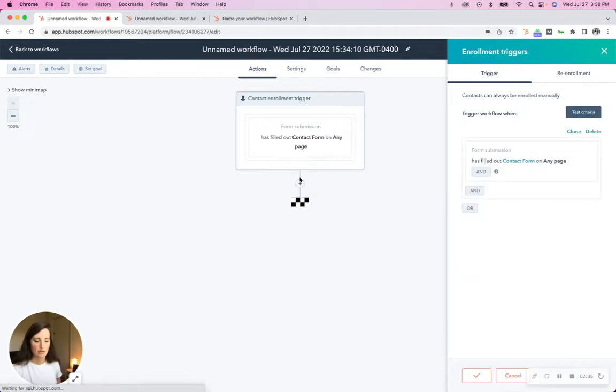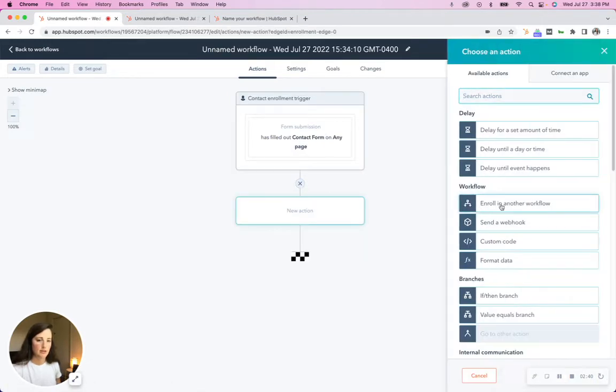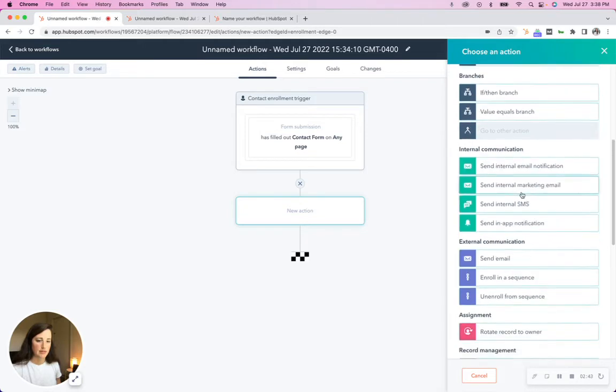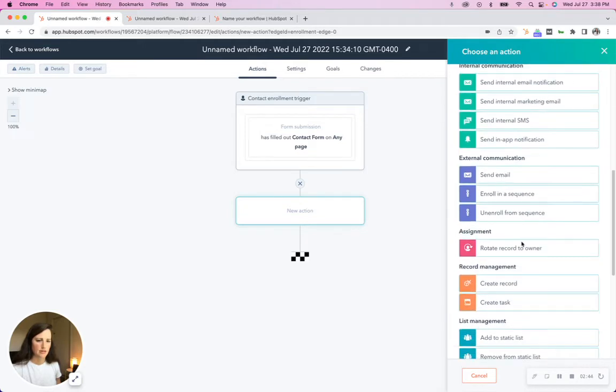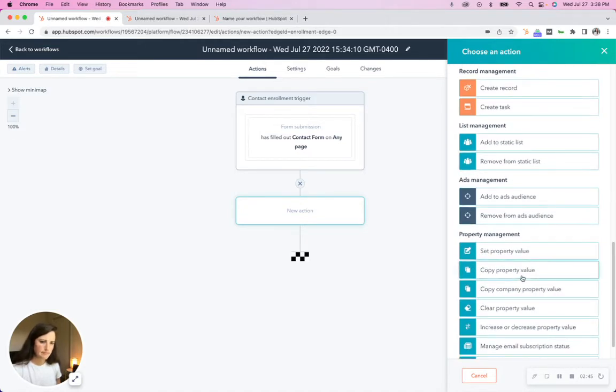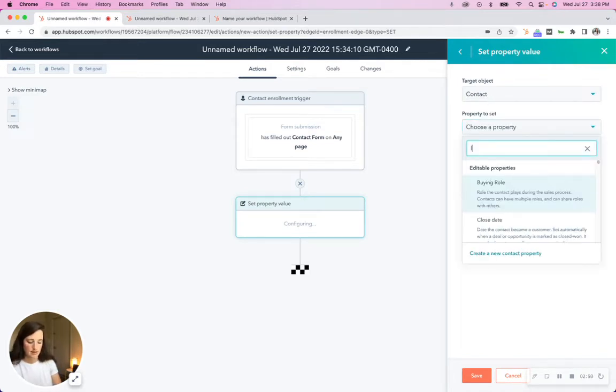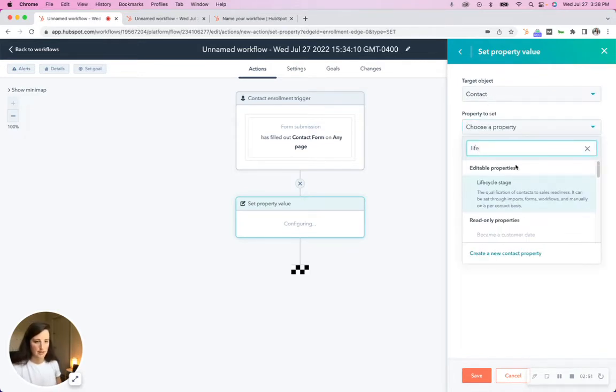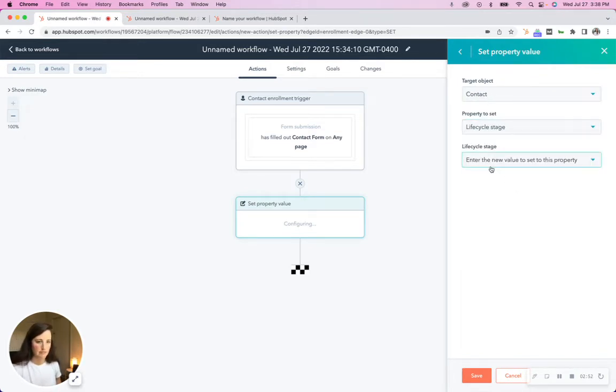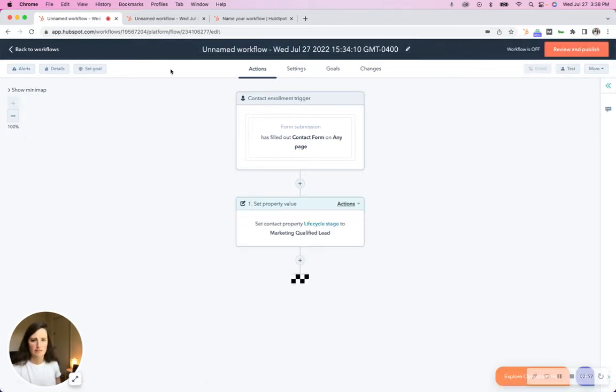So then once the form is submitted and the contact, we need to update their lifecycle stage. So we're going to set a property value, contact, lifecycle stage, to marketing qualified lead. Right?